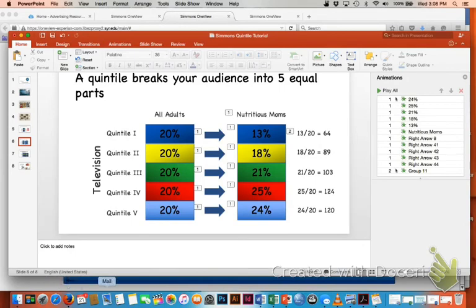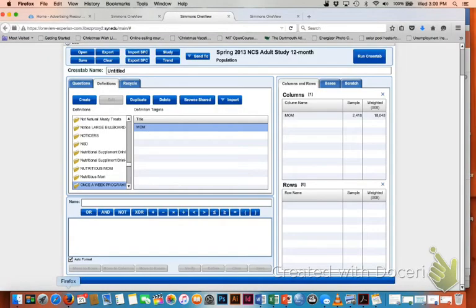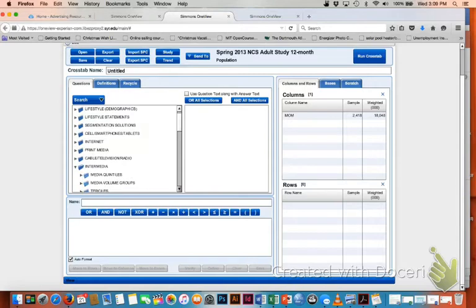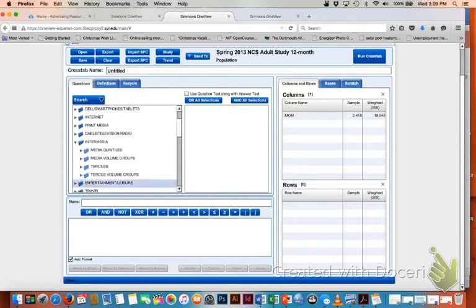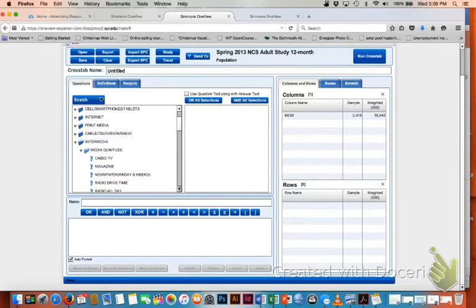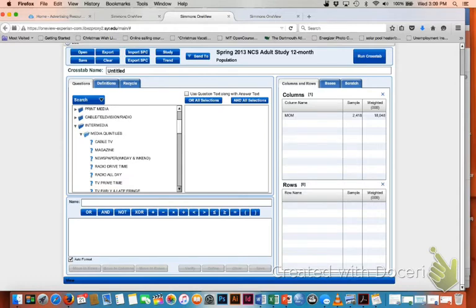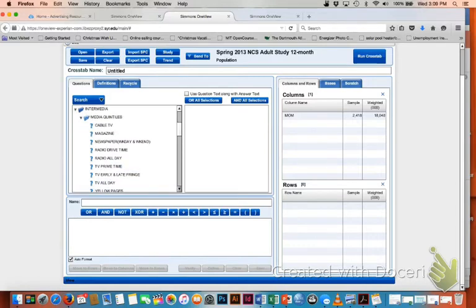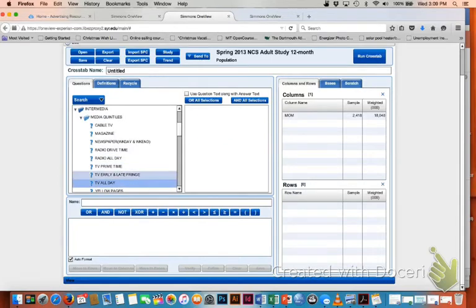If we go back to the Simmons analysis, I have my mom in my column heading. I go to my questions and you'll see here a folder called Intermedia. Click on Intermedia and you see another folder for media quintiles. If I pull down media quintiles, you'll see that you can run a crosstab against all media. Radio, TV, magazines, internet. But for the purposes of this tutorial, we're just going to look at TV all day. But when you are doing your own, you want to look at all media. So I'm going to scroll down and I'm going to pull over TV all day.